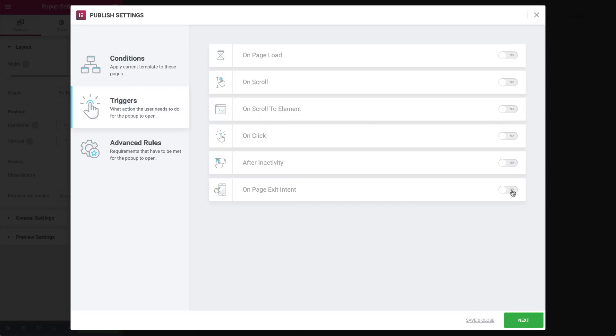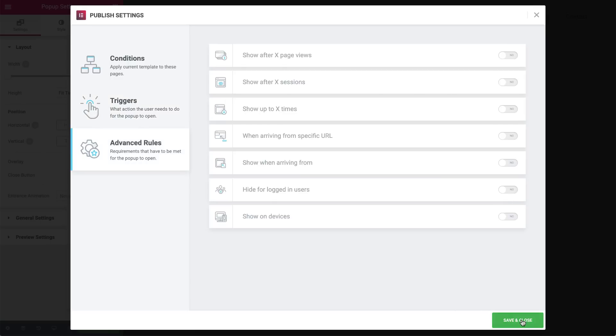Now, we can fine-tune terms for when the pop-ups appear even more. In order to set them, click next. Here, in the advanced rules section, we can set very specific requirements that have to be met for the pop-up to appear. We can set the pop-up to show under the following terms: after X amount of page views. Let's say you want the pop-up to appear after your visitor has viewed three pages. You can go ahead and set the amount over here.